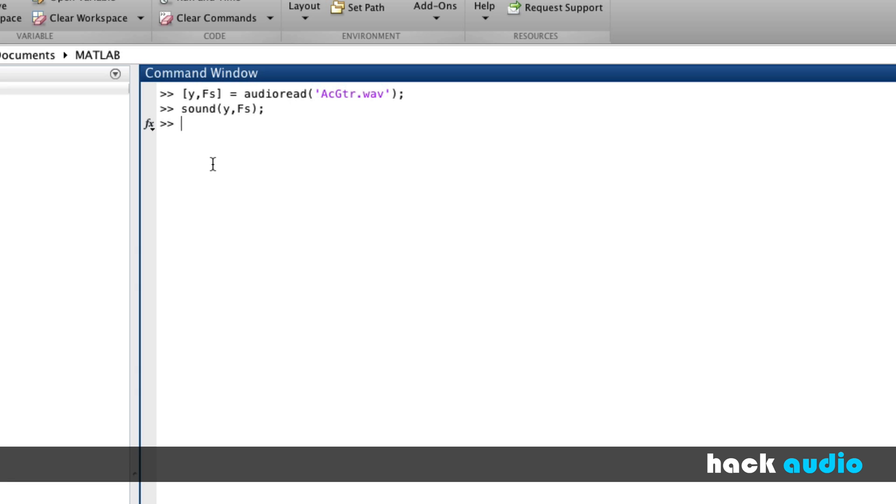Now to demonstrate the importance of knowing the sampling rate of your file, I'm going to remove this variable. In this case, we're not telling MATLAB what the correct rate it's supposed to be playing back these samples. So when I execute this command, it's actually going to default to the incorrect sampling rate, and it's going to sound weird.